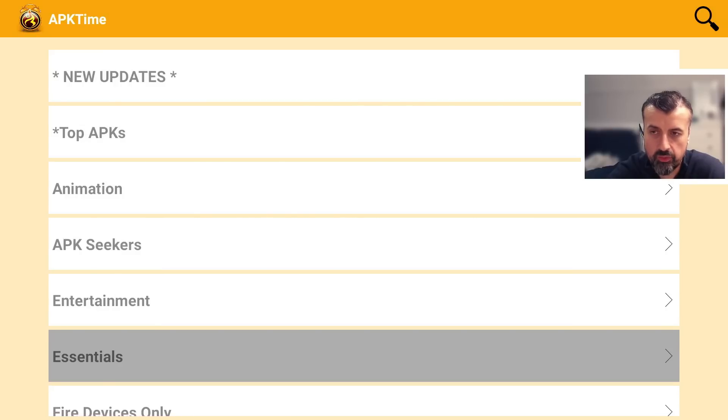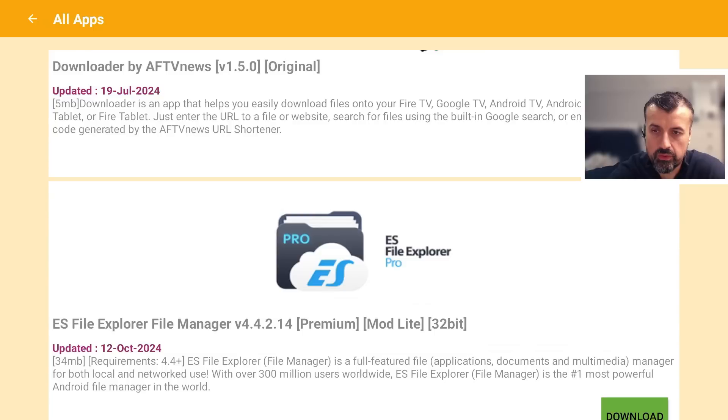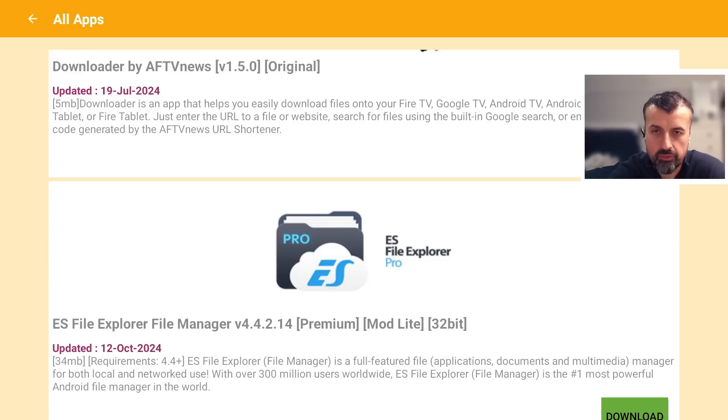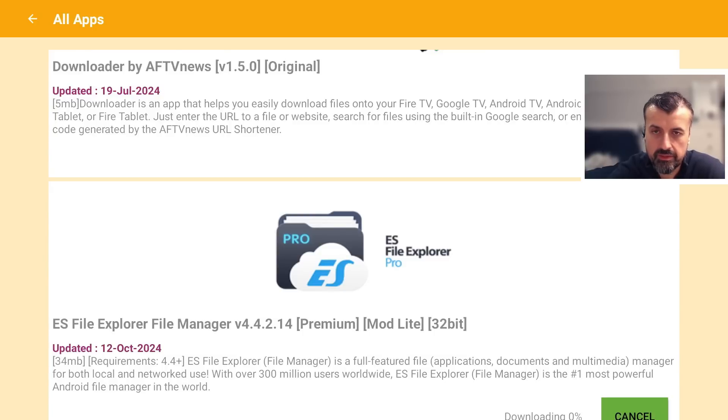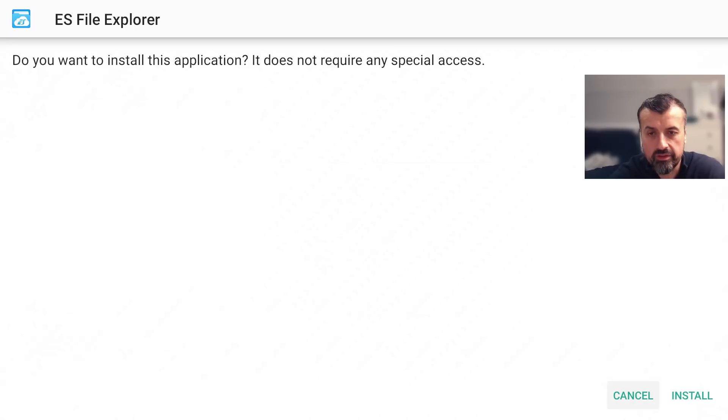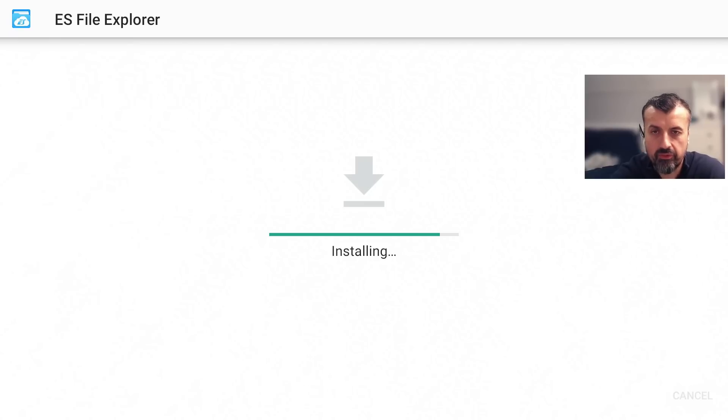Let's click on that let's say I'm looking to install the ES file explorer so I can click on download give that a second I can now click on install.